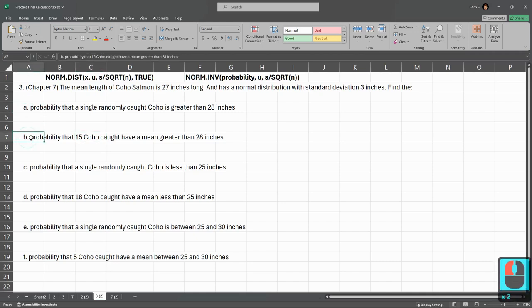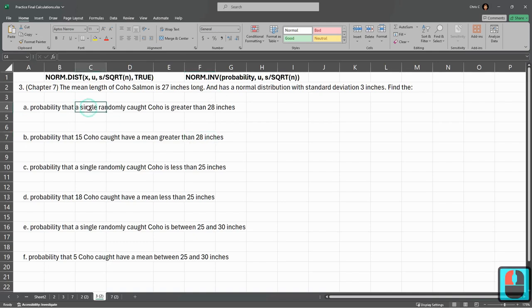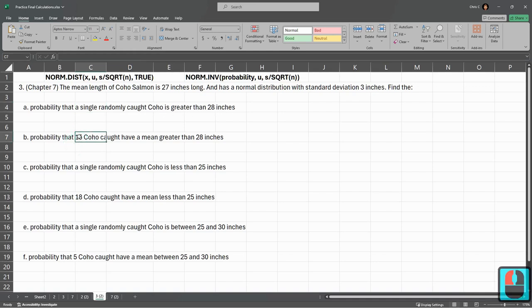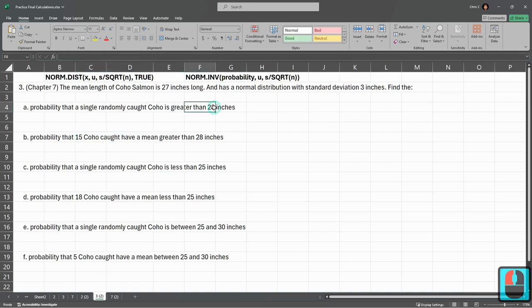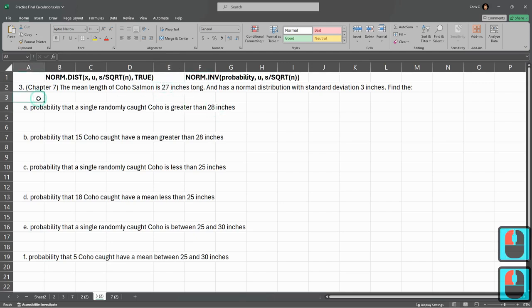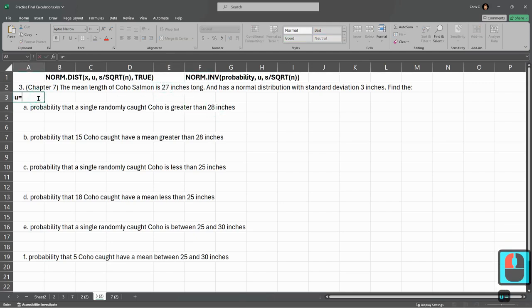If you notice, A and B are really similar. They're both greater than 28 inches, but Part A is where a single randomly caught coho salmon is greater than 28 inches, and Part B is where 15 have a mean or average greater than 28 inches. Getting one fish more than 28 inches, the average fish is 27. Let's write this down.